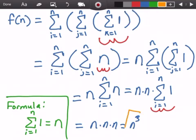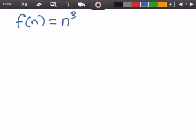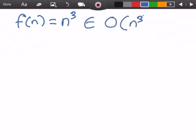That is how many times the statement x = x + 1 is executed in terms of n. So our function f(n) is equal to n to the power of 3, and it belongs to Big O of n cubed. That's our answer in terms of Big O.